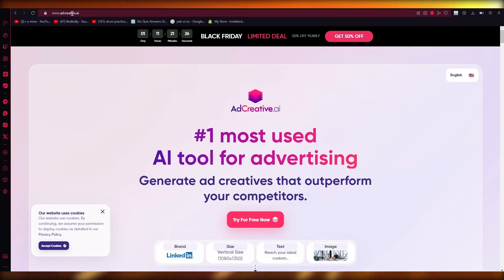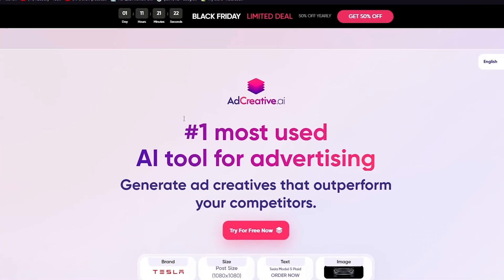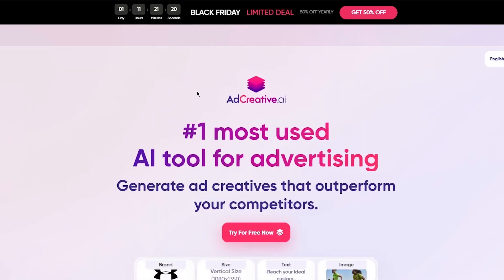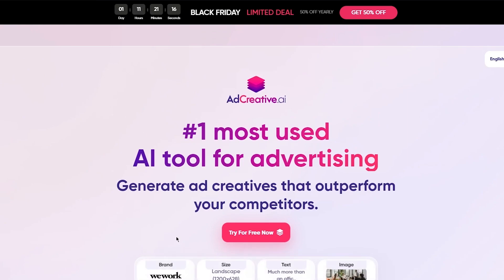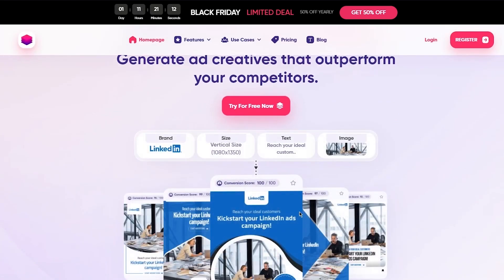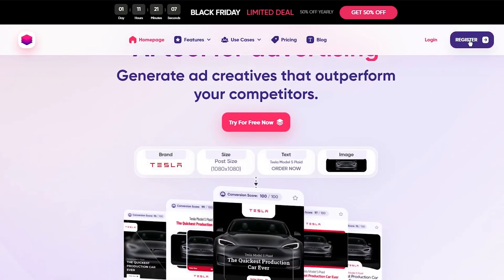To start things off, you're going to come over to adcreative.ai. Once you come over here, you get a pretty basic interface. It says 'Number one most used AI tool for advertising — generate ad creatives that outperform your competitors,' which is exactly what we're going to do. We're simply going to go ahead and register. The sign-up process is really simple — I'm going to walk you through it all.